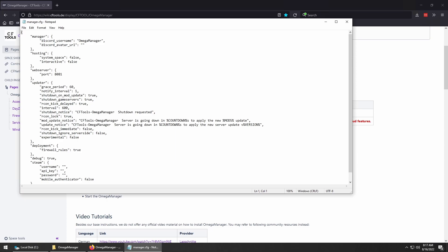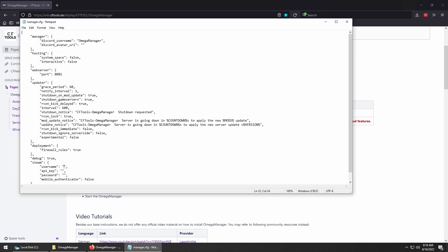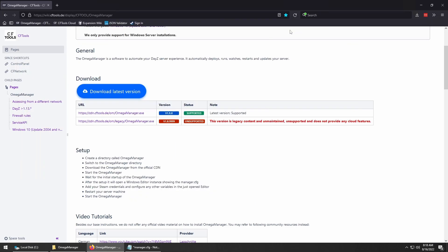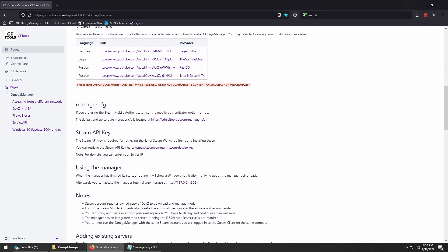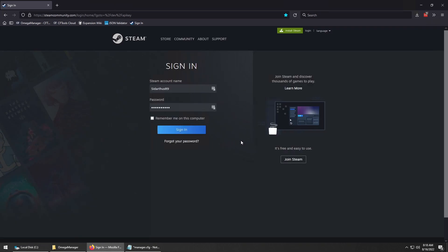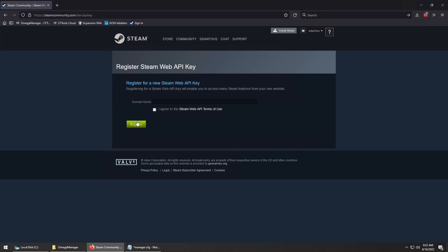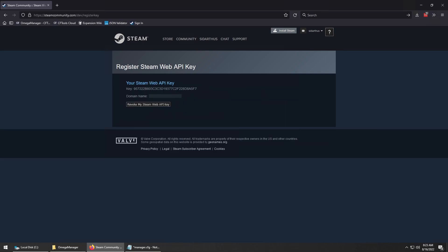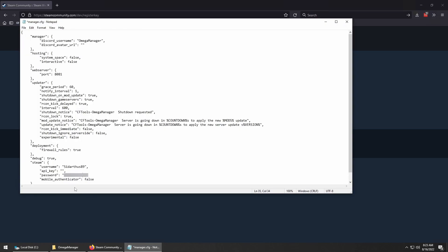The only things I really want to highlight in this are the updater settings. The shutdown on mod update and shutdown game servers option is one that you can change later in the web portal. We do need to input a username and password of the Steam account that has the copy of DayZ to use. Once logged in, input the public IP address of your dedicated server into the domain field, check the box, and click register. Then copy the API key from the screen and paste it into your manager.cfg file. After that, we can save this file and close it.